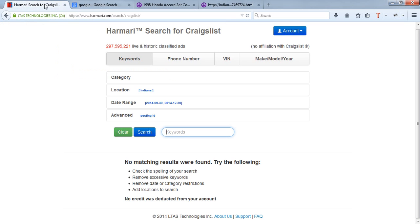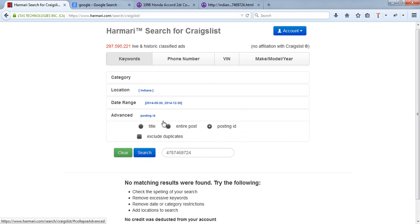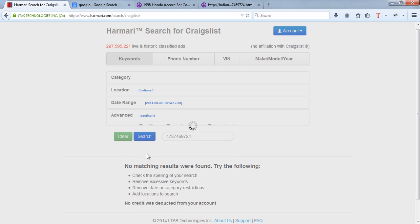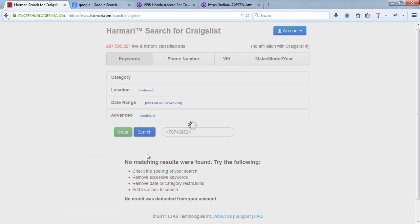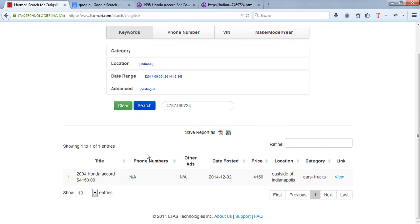You go to the Harmari interface and hit paste. You then select advanced posting ID and make sure you select the right date range.